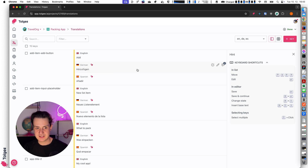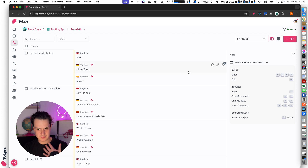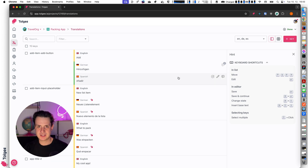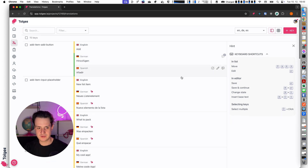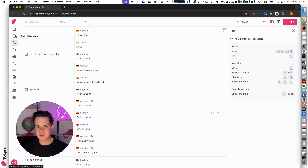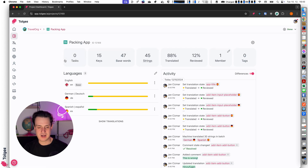I can also see a flag which tells me that everything was translated automatically with Tolgee translator. As a proofreader or reviewer I can hit the review button, which changes the state of the translation to reviewed — so I can review multiple translations, and here in the project dashboard I can see some more interesting stats.